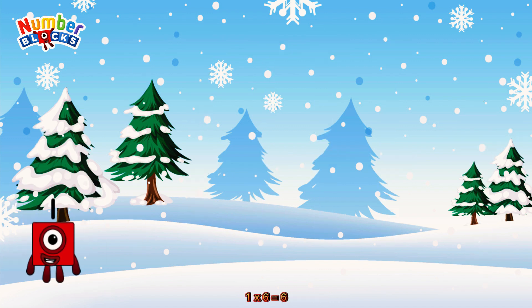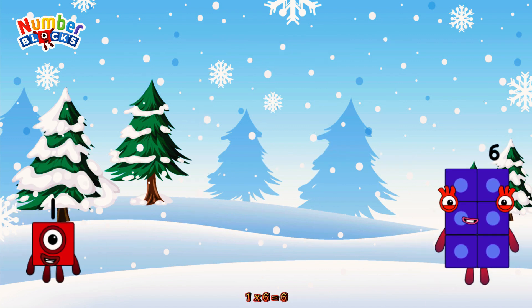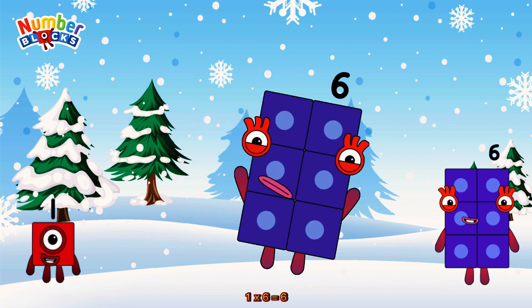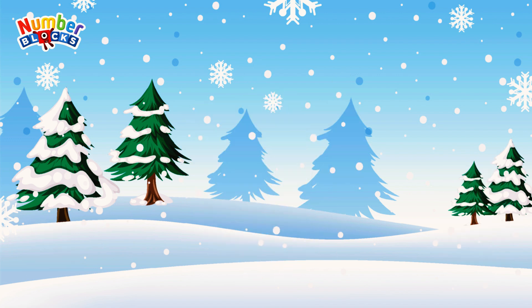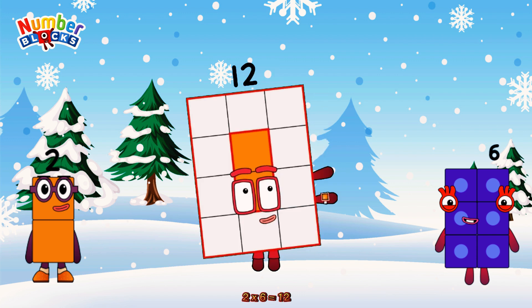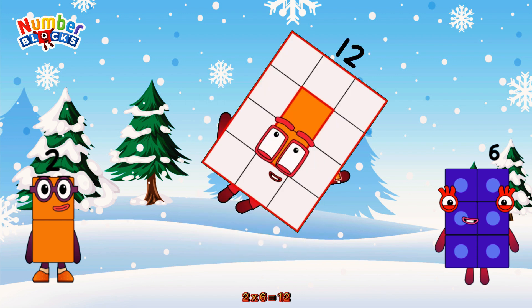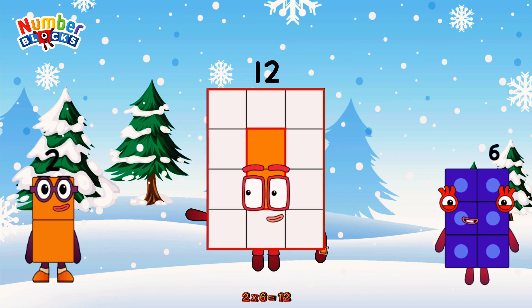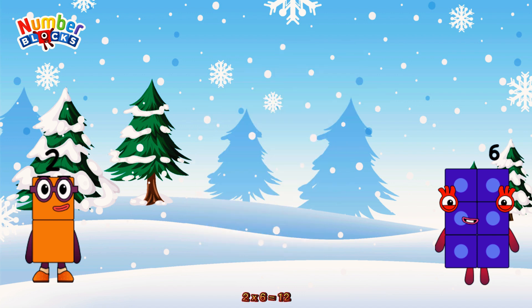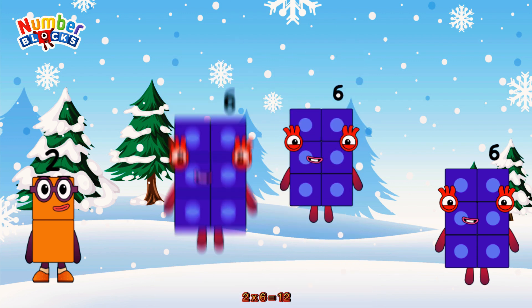1 times 6 is equal to 6. 2 times 6 is equal to 12. Or it can be 2 sixes: 6, 12.